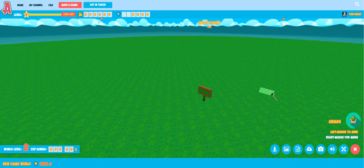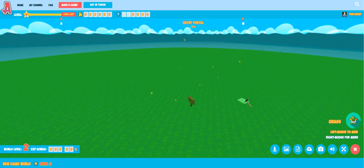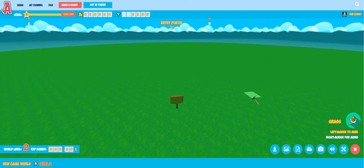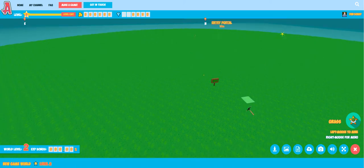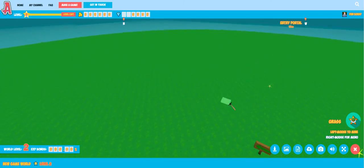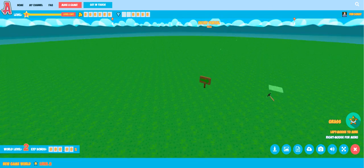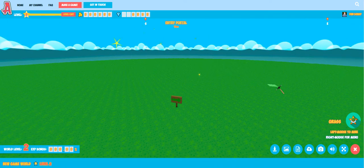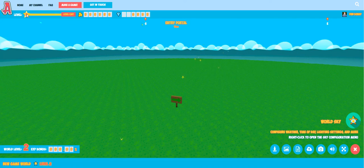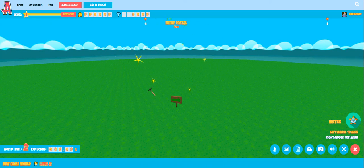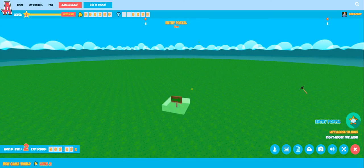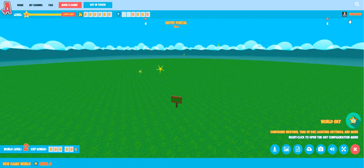So here we are in our shiny new world. We've been directed straight into the game making tools. As you can see our world is very flat, pretty small, and grassy. The first thing we should take a look at is the interface on the tools. At the top left of the screen you've got your current level, your gold balance, and your gems. You need gold and gems in order to buy content to add to your world.